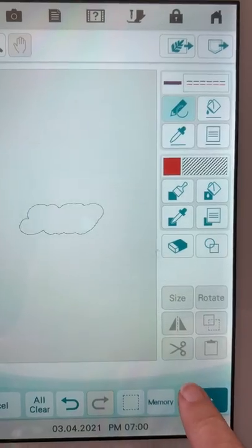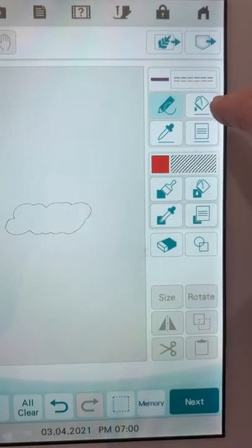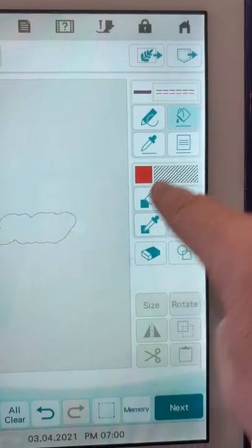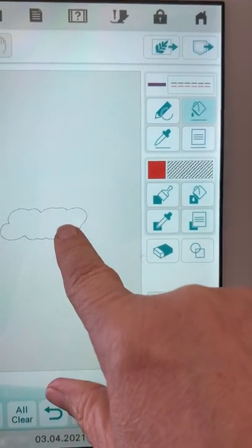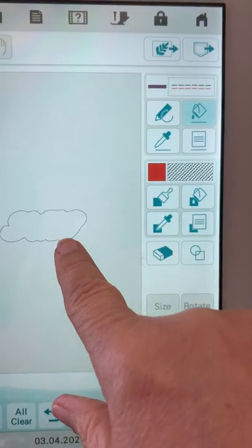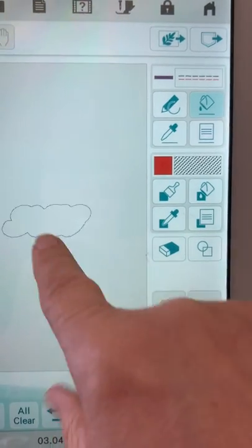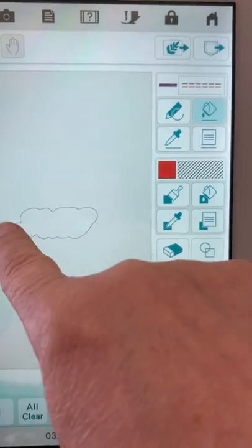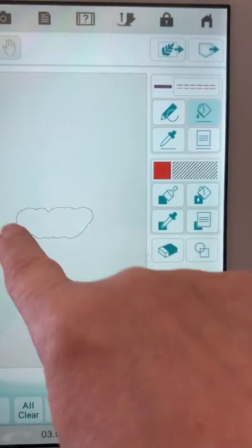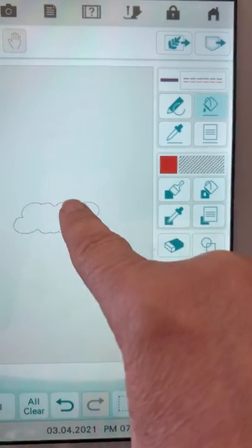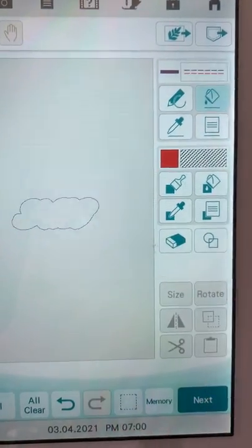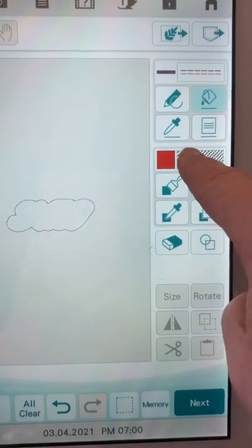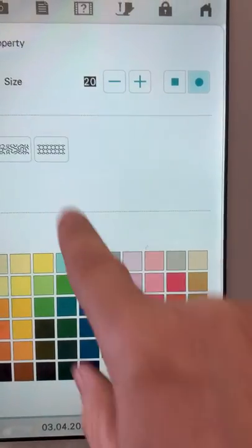I'm going to choose a color so we can tell - I'll choose purple so we can tell it's been selected. Then I'll choose my paint bucket and touch the outside of that area. Okay, so now I've got a single stitch around the area.